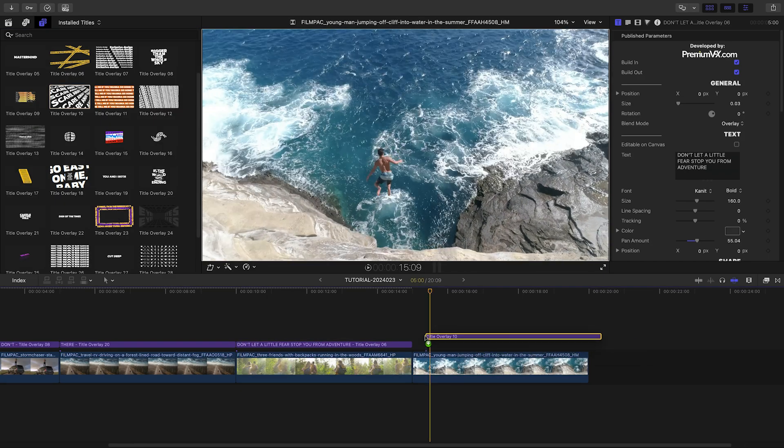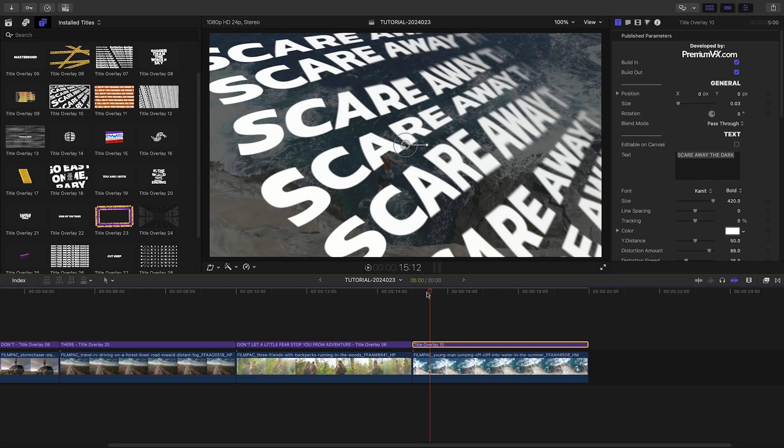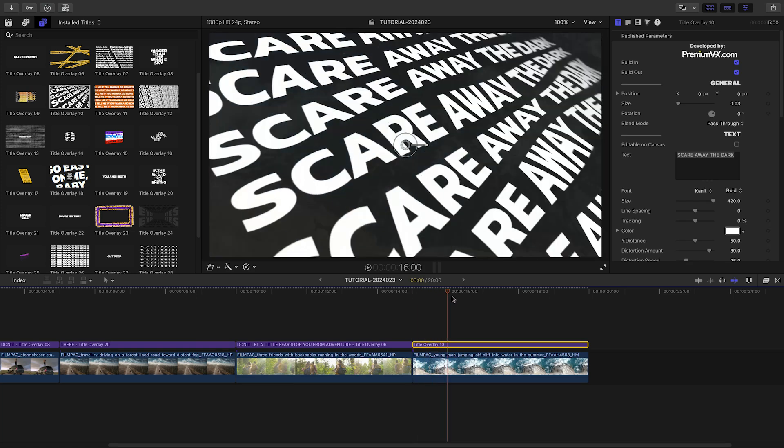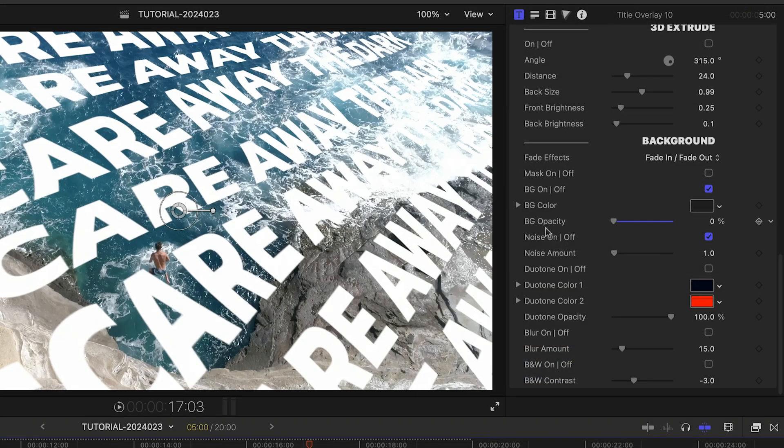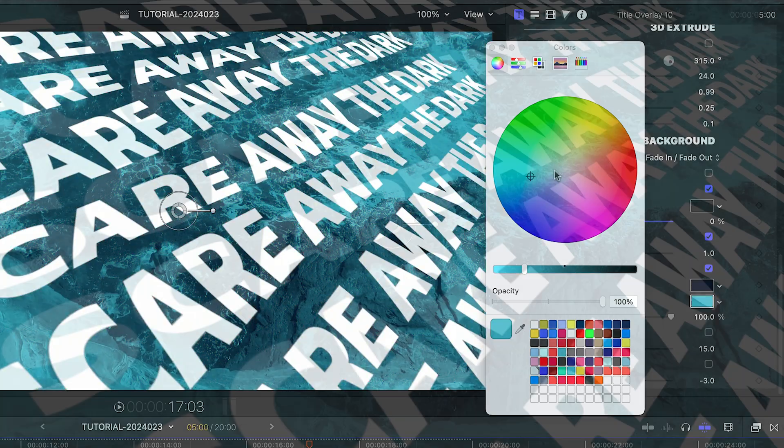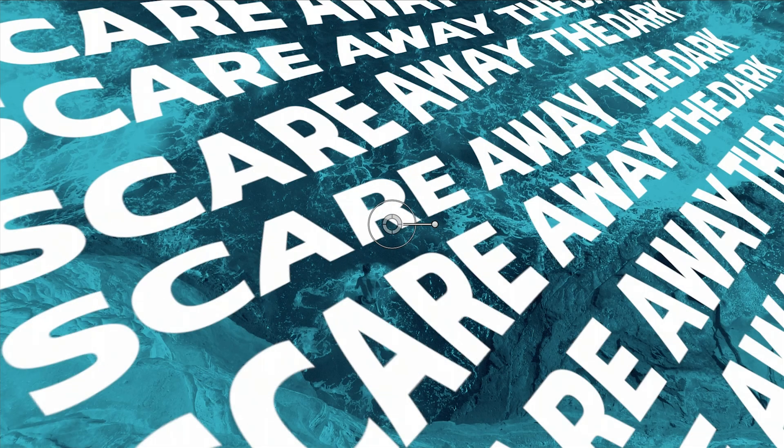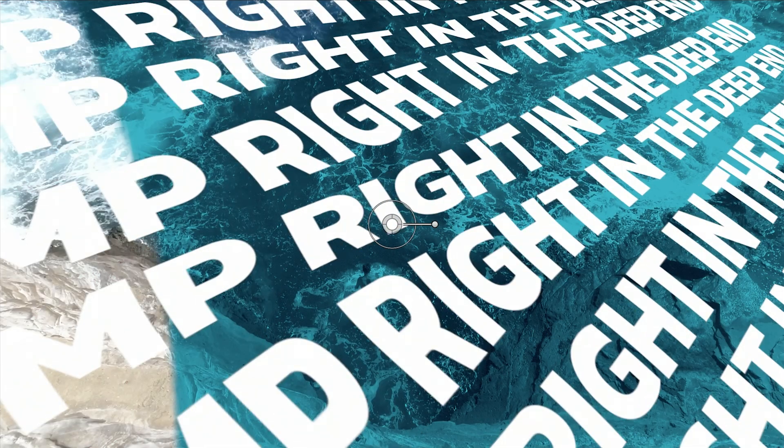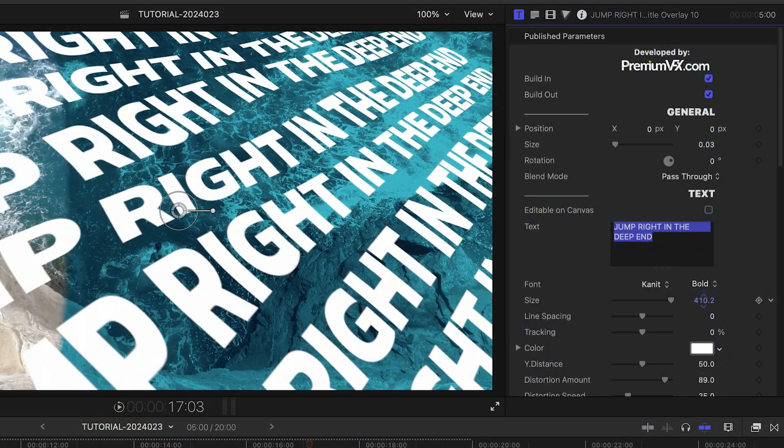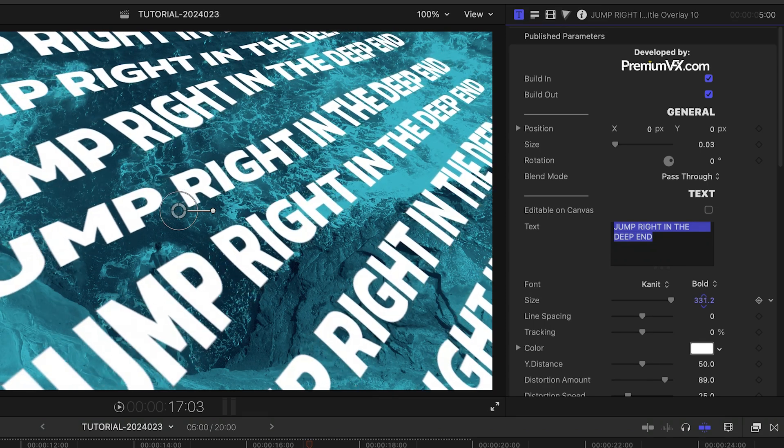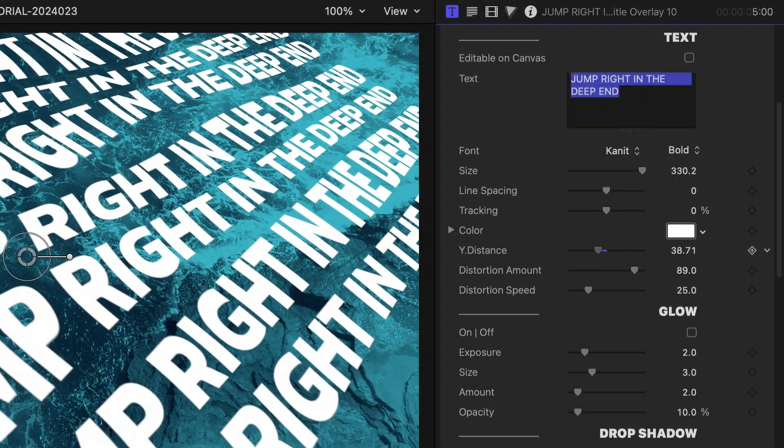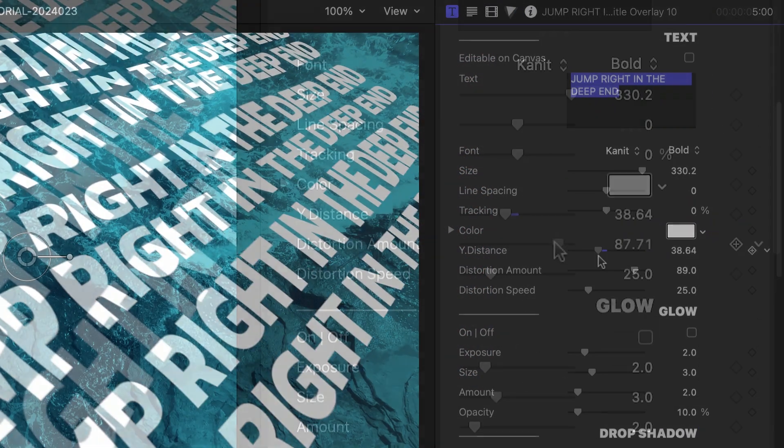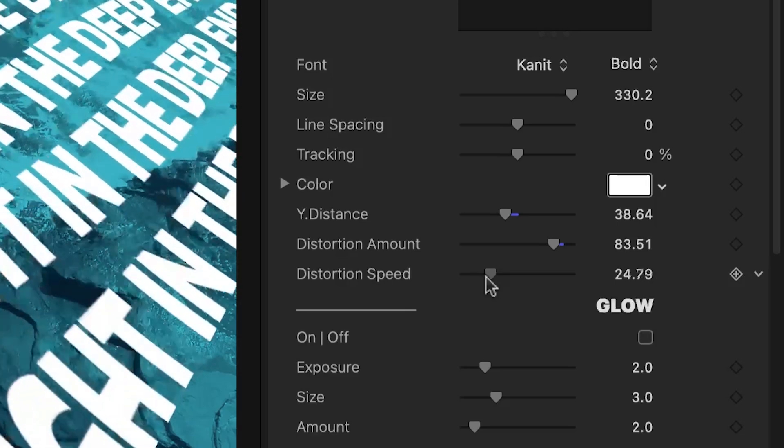For the last clip, let's use the full screen text of Title Overlay 10. I'll go with a duotone look for the background. I'll edit my text. I've got a lot of controls for the text and its distortion. I'll adjust the size and Y distance of the text lines and tweak the distortion parameters.